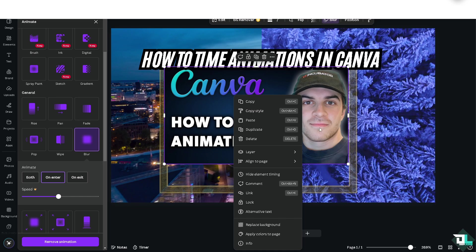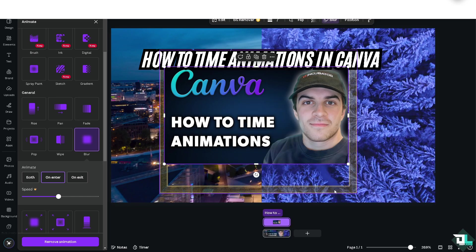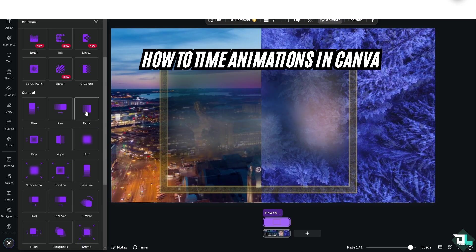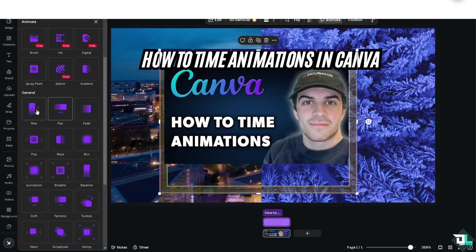Similarly to the earlier option, I'm going to right-click on the element to access the Show Element Timing option.